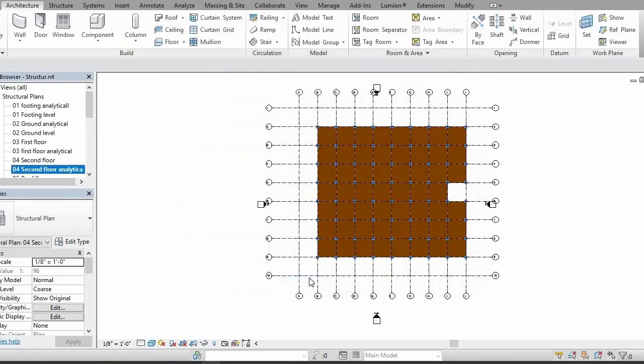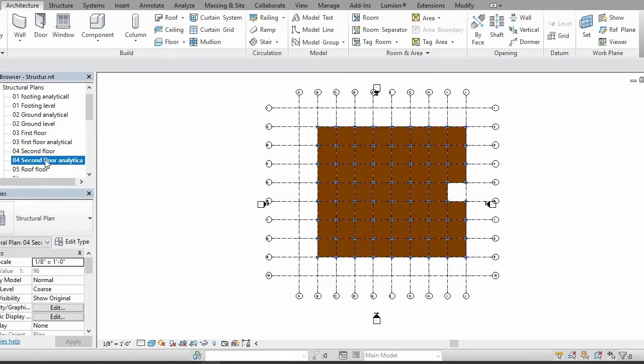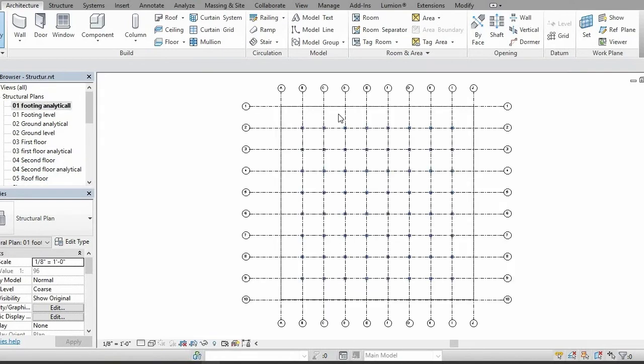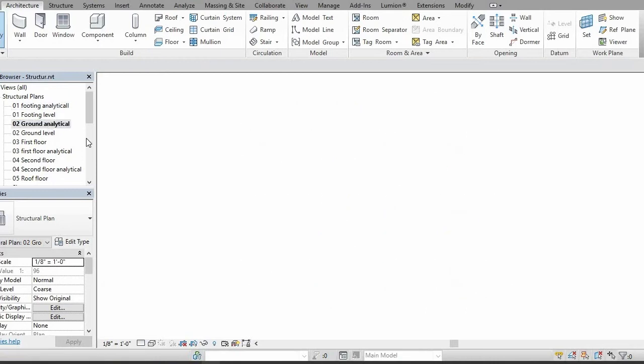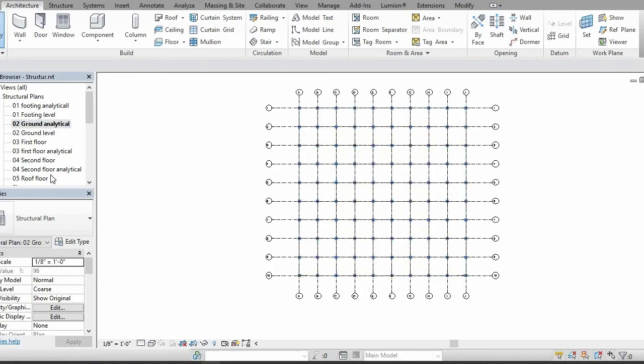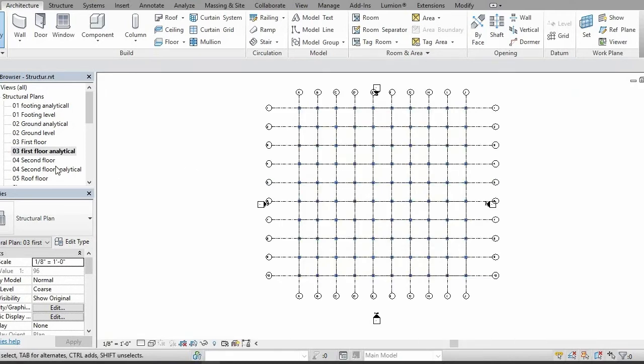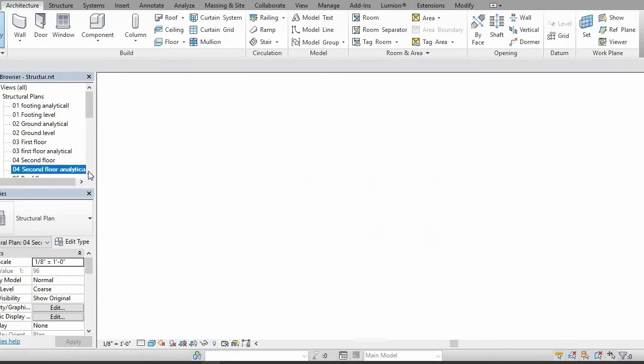Click OK and your level is transferred to analytical level. Right now you can see this is analytical level, the second one is also analytical level, this one is also analytical level.